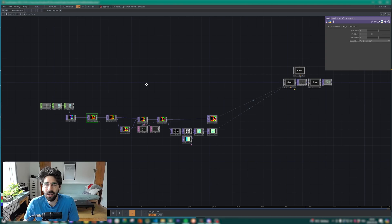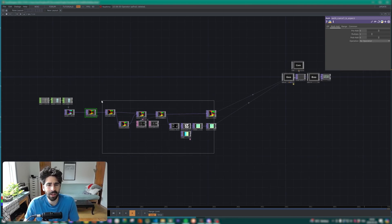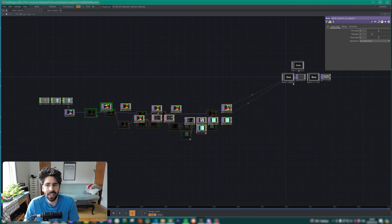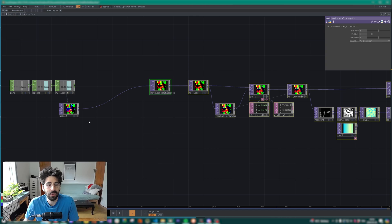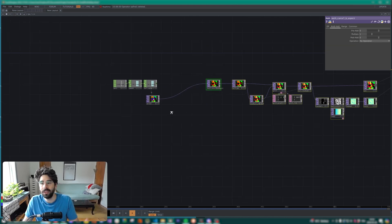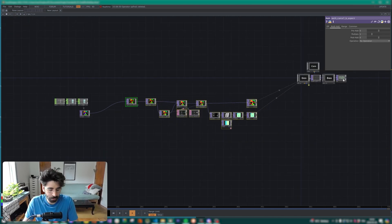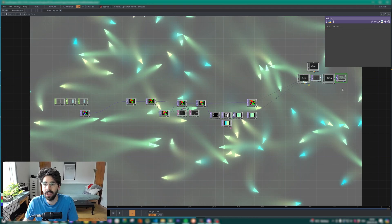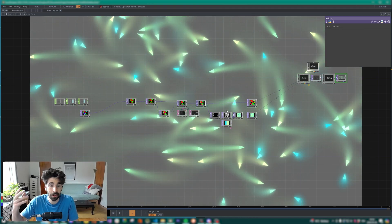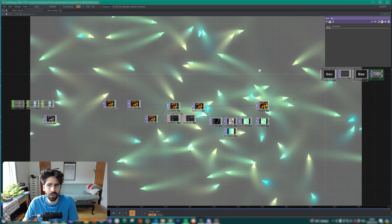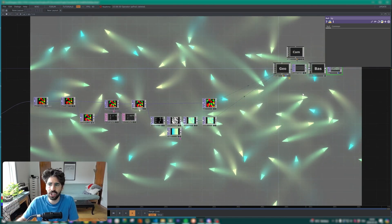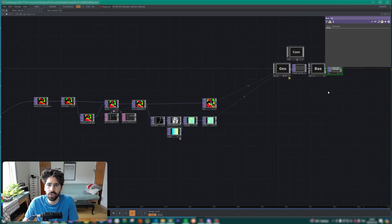Today we're going to continue building on our last tutorial — not making it better per se, but trying to correct some behavior we had while building it. If you haven't done that tutorial, you can actually start right here because there's no strict relationship to what we're going to be talking about visually.